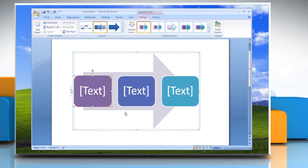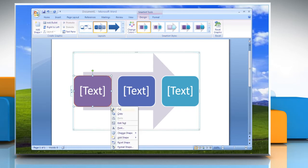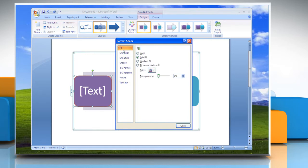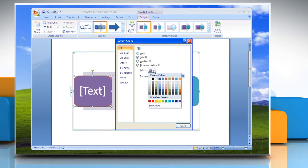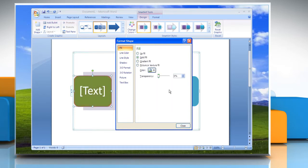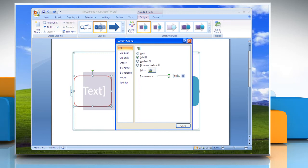To change the background color of a box in your flowchart, right-click the border of a box and then click Format Shape. Click the Fill Pane and then click Color and then click the color that you want. To specify how much you can see through the background color, move the Transparency slider or enter a number in the box next to the slider. You can vary the percentage of transparency from 0% to 100%. Click Close.